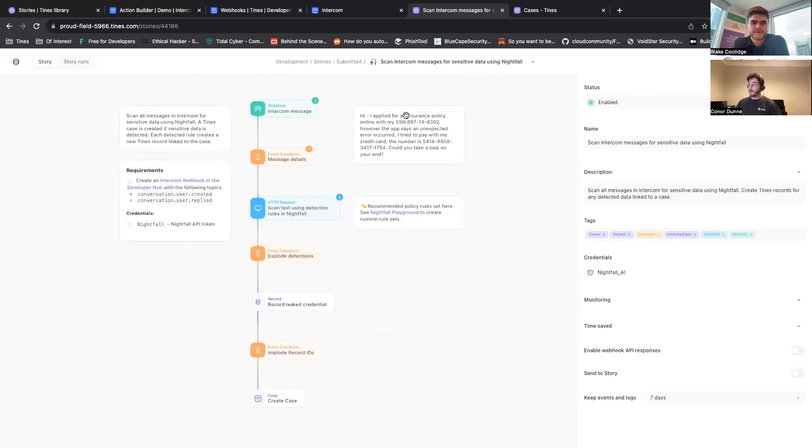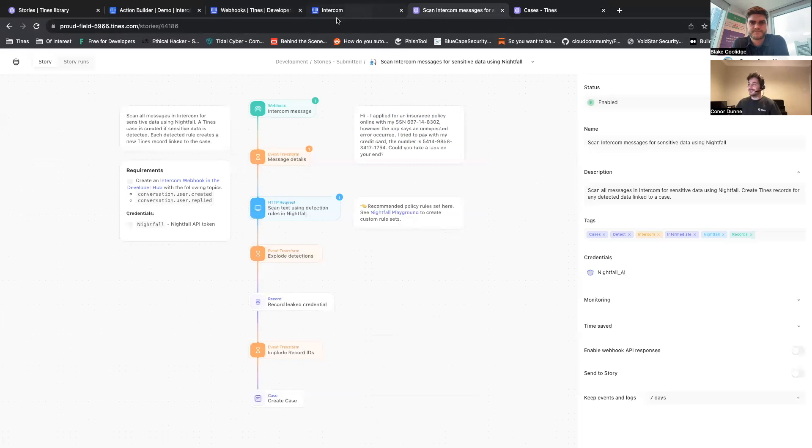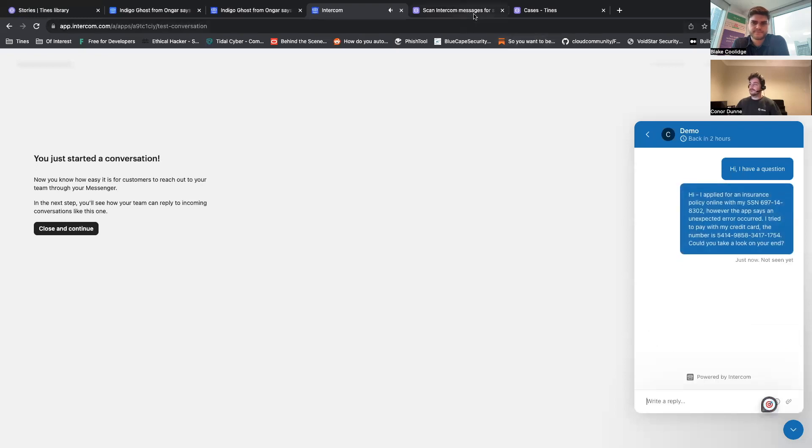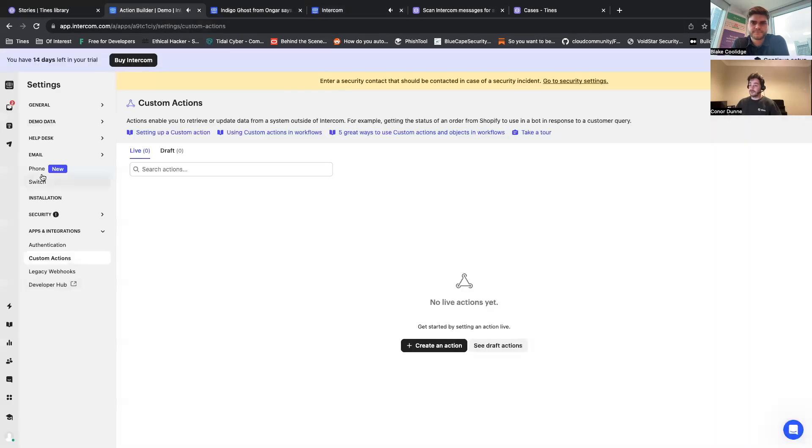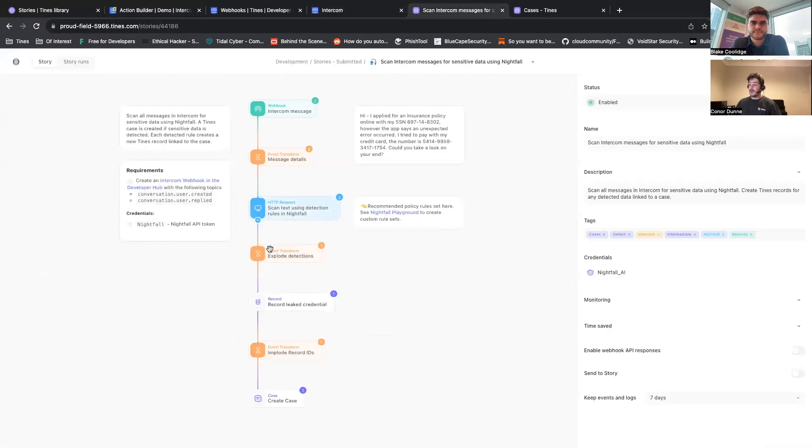This isn't picking up anything, but if I was to, for example, use this sensitive message which has some sample information, don't worry, if I was to send this, this comes over to my Intercom helpdesk and this gets picked up and a new Tines case is created.